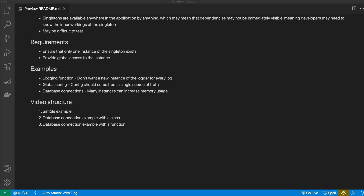We're going to have a simple example, which is this global config object. Then we're going to have a more complicated example where we create a database connection. We're going to do this twice — once with classes and once with functions. So let's get started with our simple example.